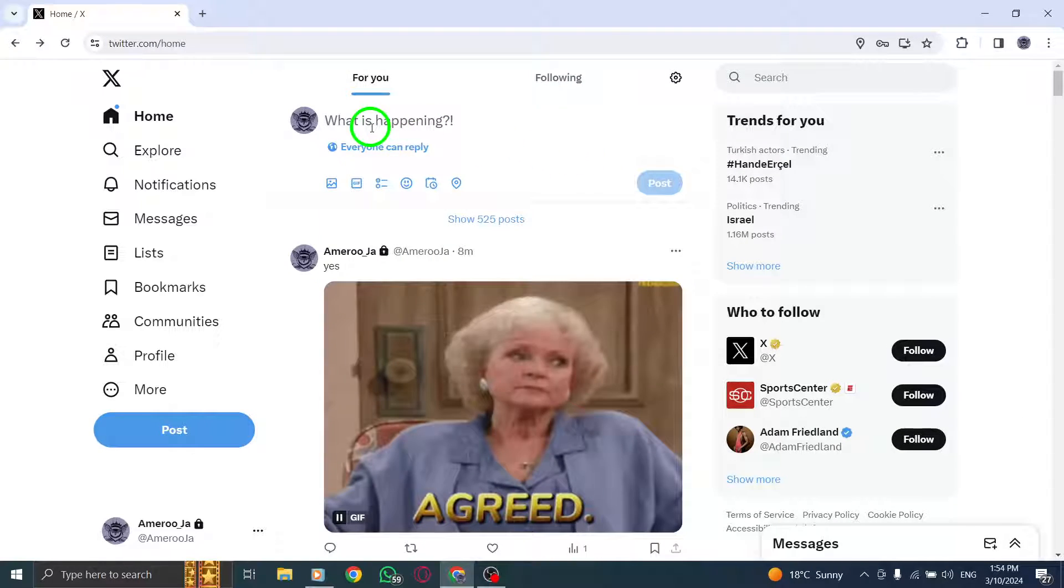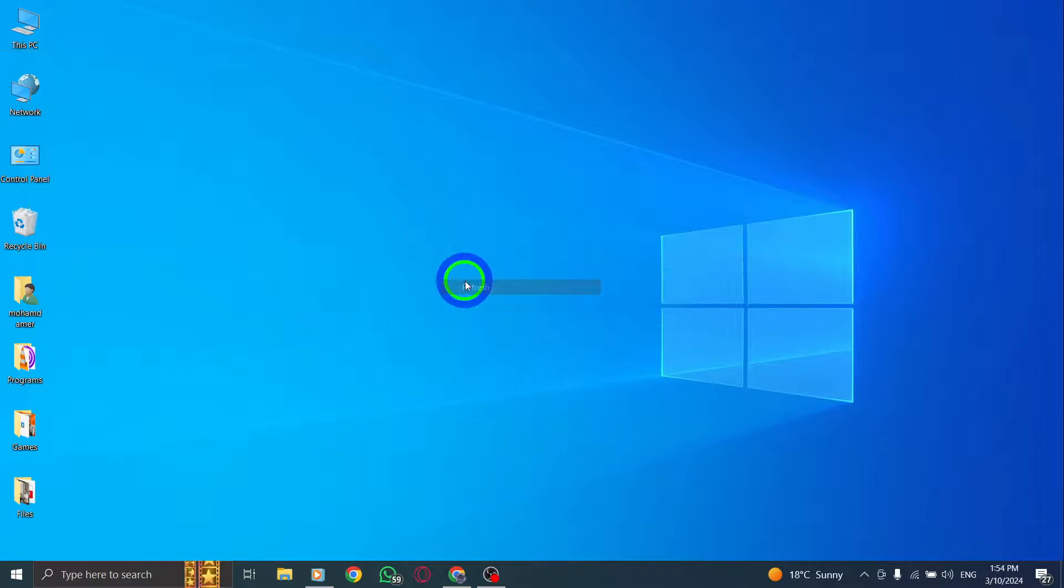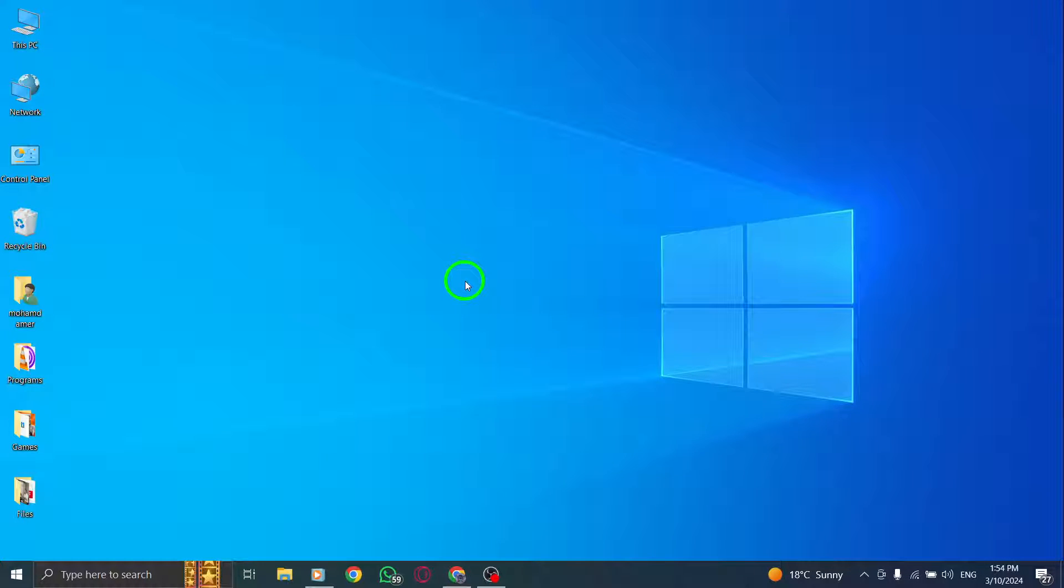By following these steps, you can effortlessly tag people in photos on Twitter using your PC. This feature allows you to engage with others and share moments with specific individuals in your network.